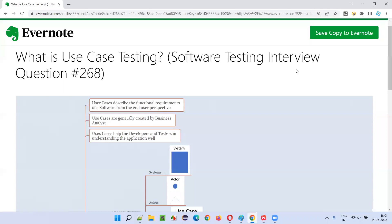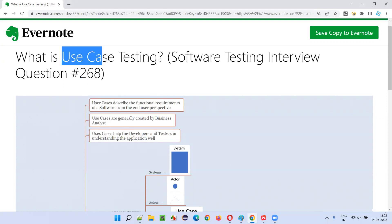Hello, all. Welcome to this session. In this session, I am going to answer software testing interview question 268 — what is use case testing?